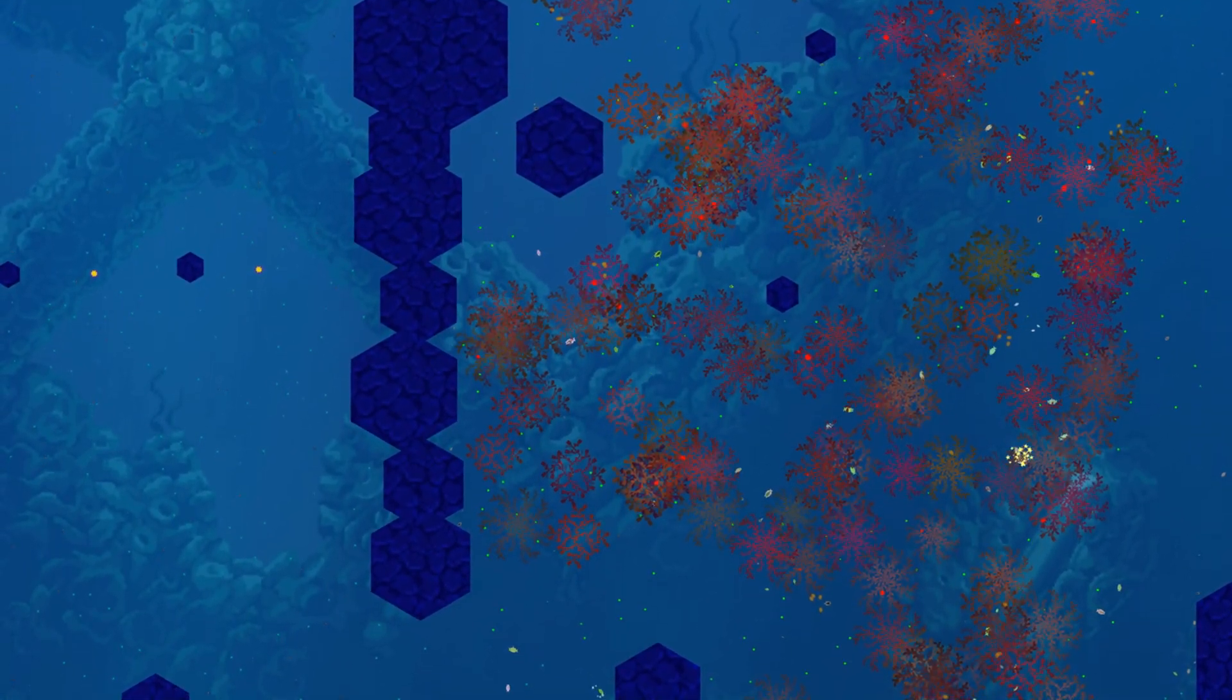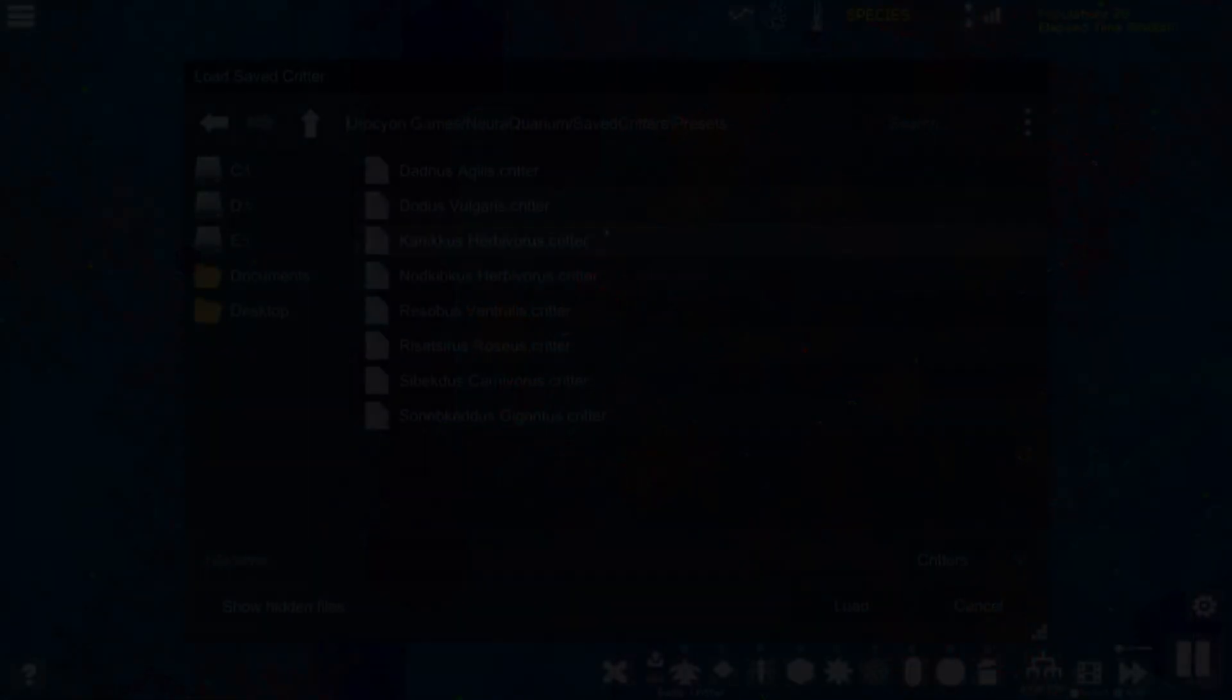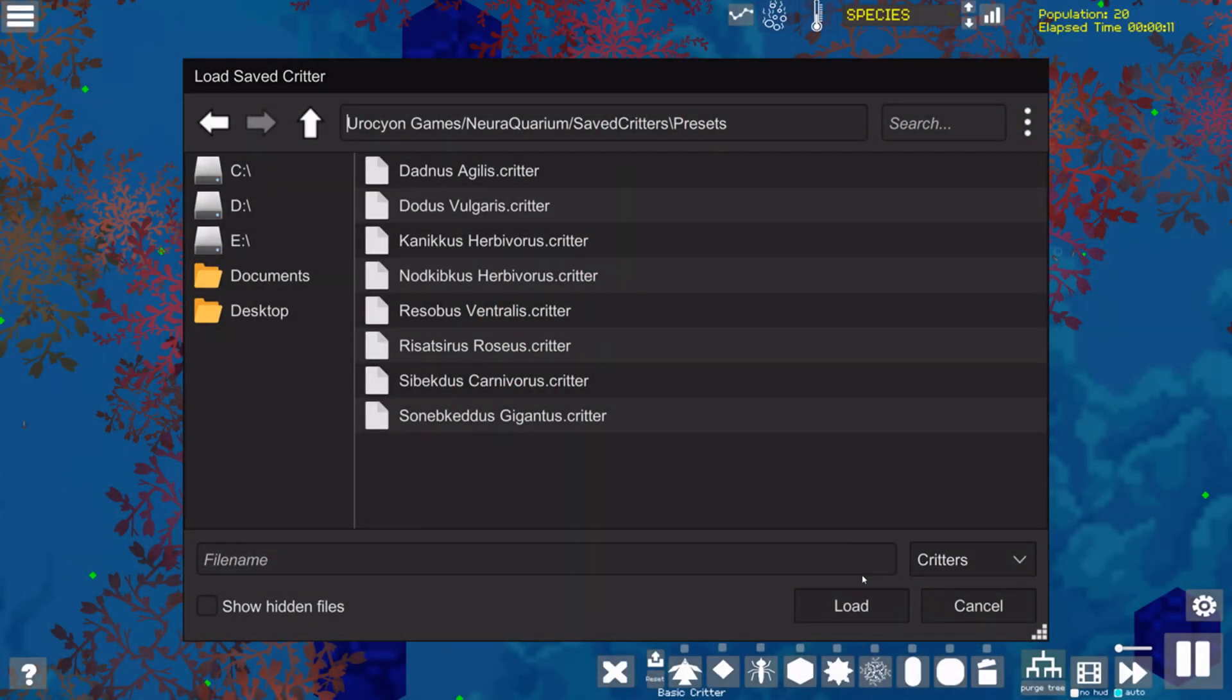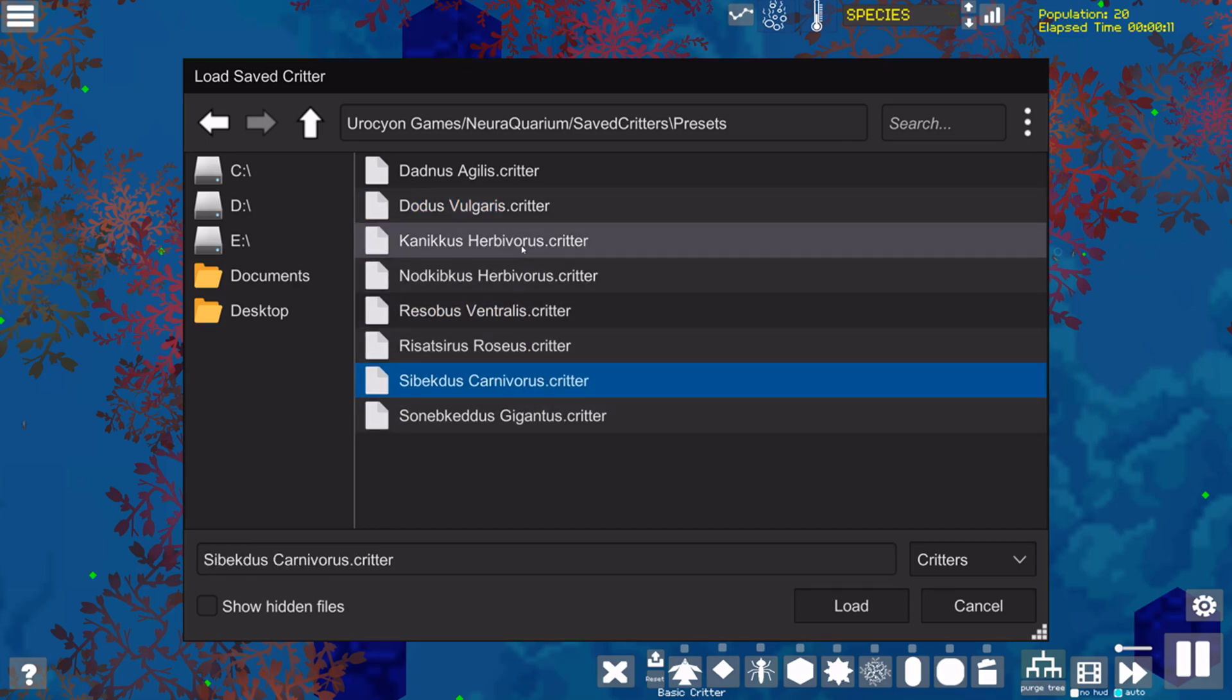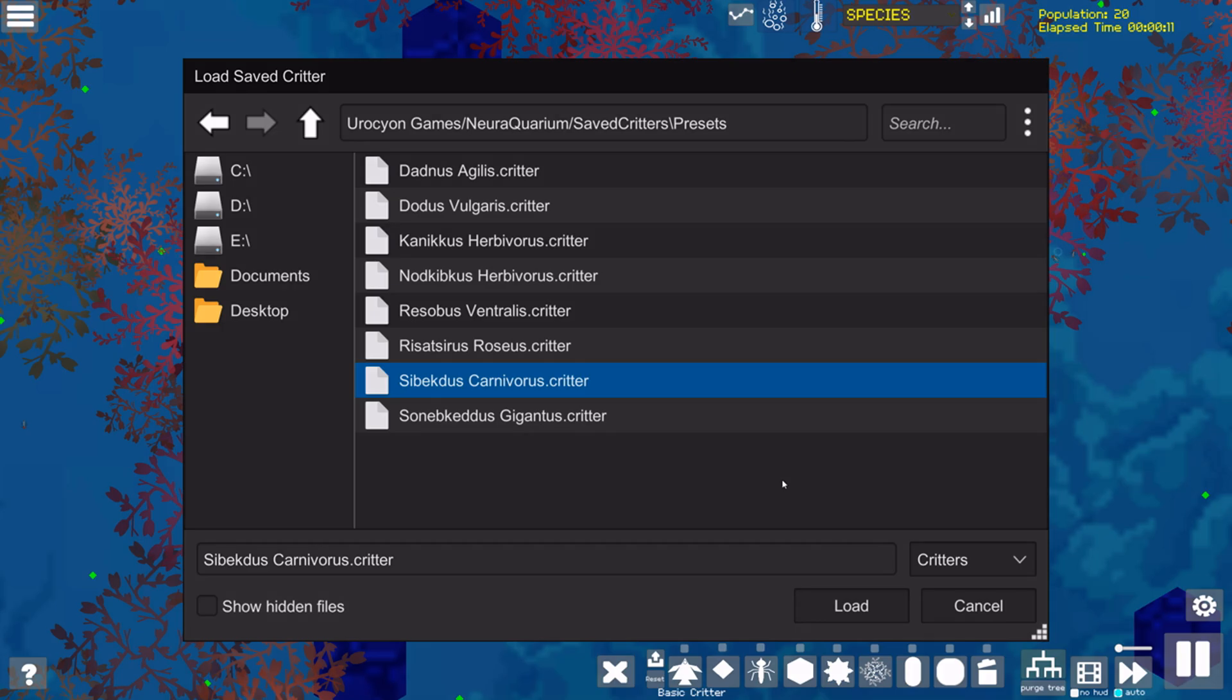Given enough time, viable new species can evolve from the randomly generated creatures that the simulation creates, but NeurAquarium comes with over a half dozen pre-set critters for speeding things up or curating your own ecosystem.